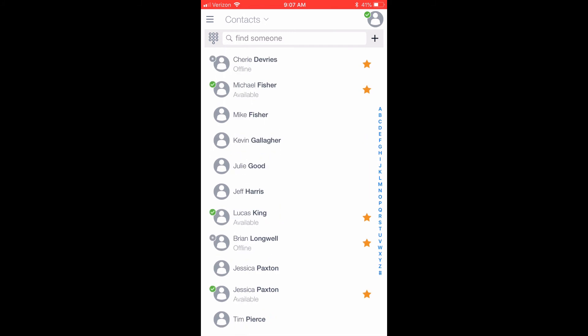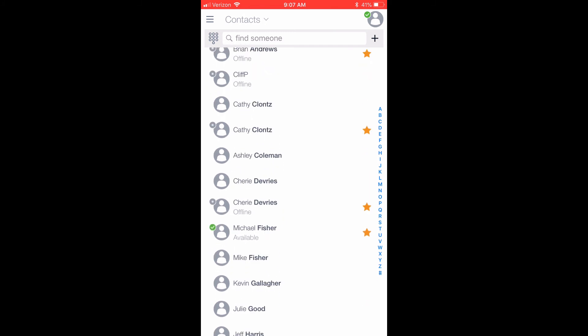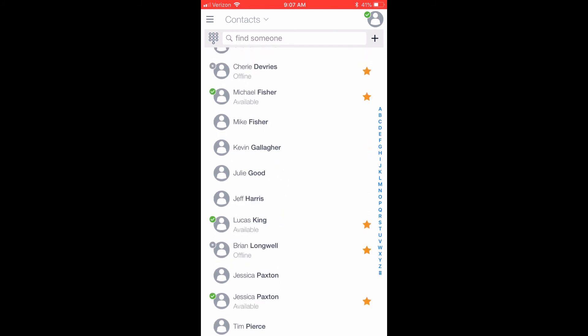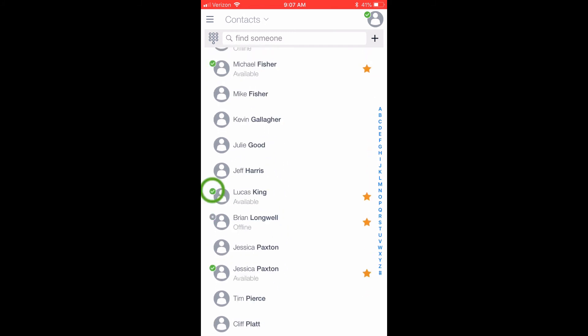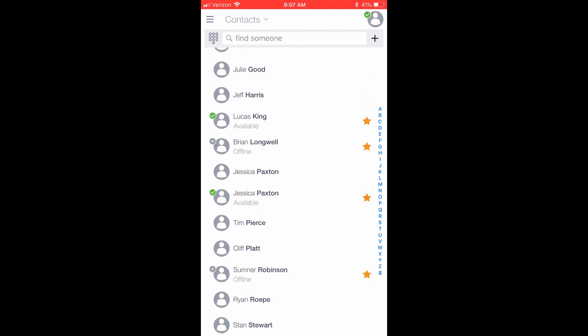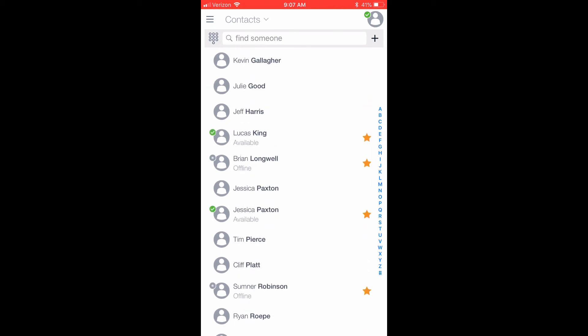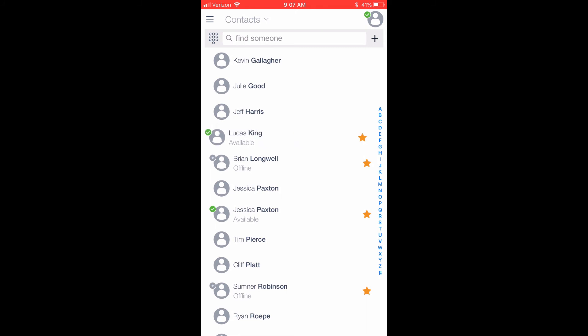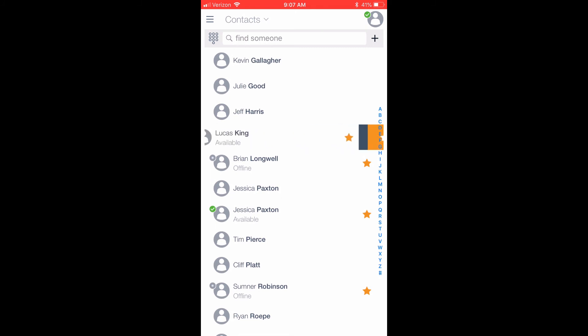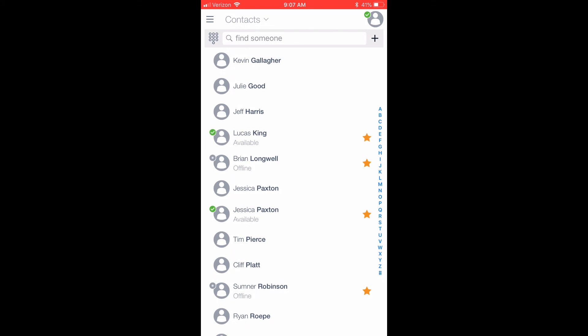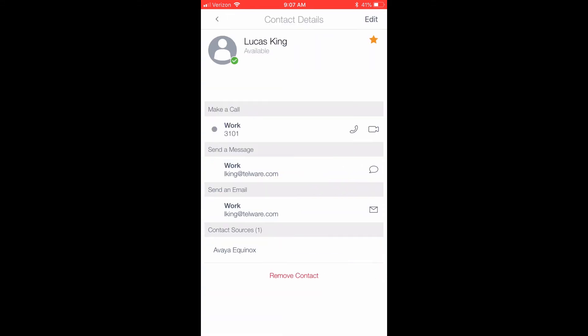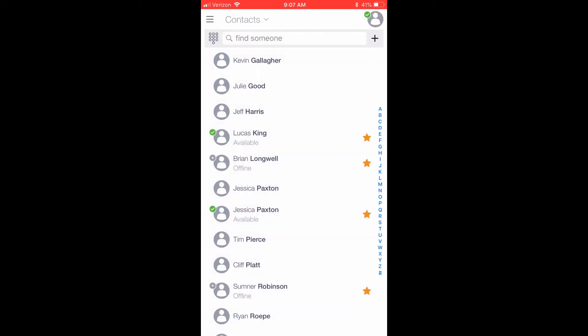Contacts on Avaya Equinox have a colored circle to the left of your avatar. These colors indicate the contact status. Green means available, red is do not disturb, the yellow-orange color is away or busy, and gray is offline. Swiping left on a contact allows you to call that contact. Swiping right on the contact will add them to your favorites list. Clicking on the contact will open up additional details. From this page, you can click the back arrow to go back to the Contacts page.